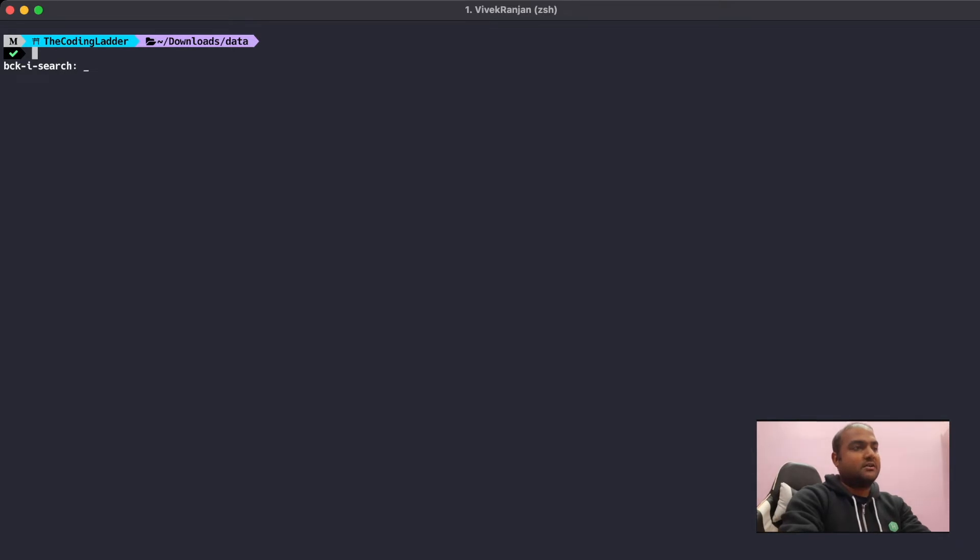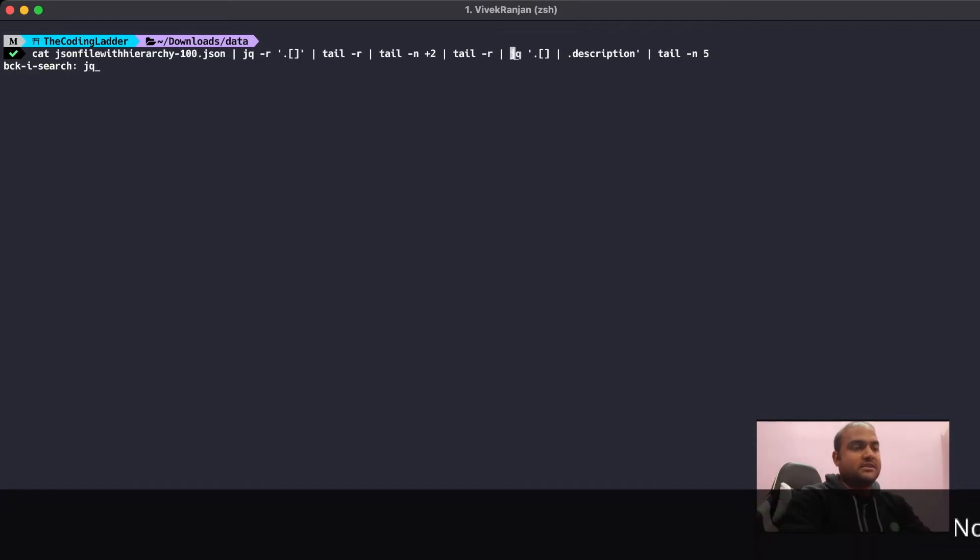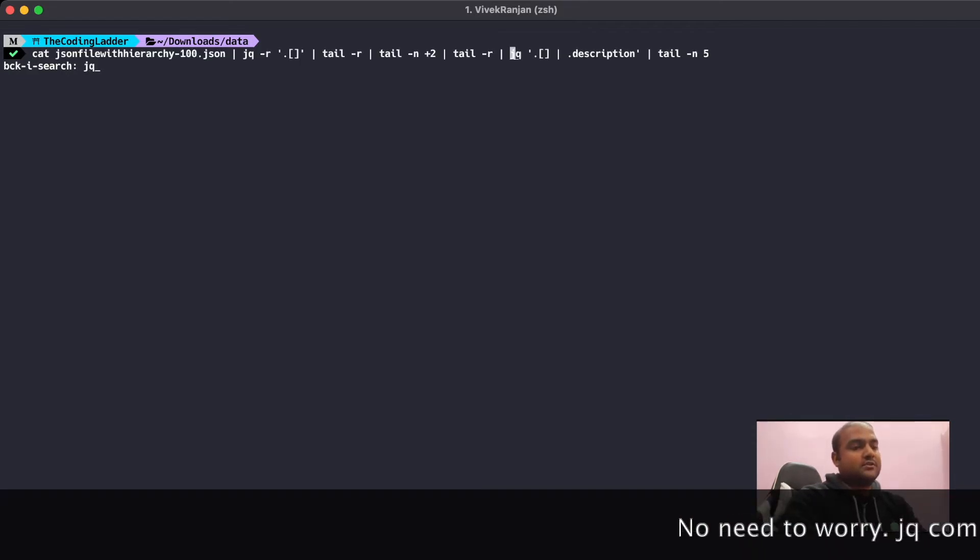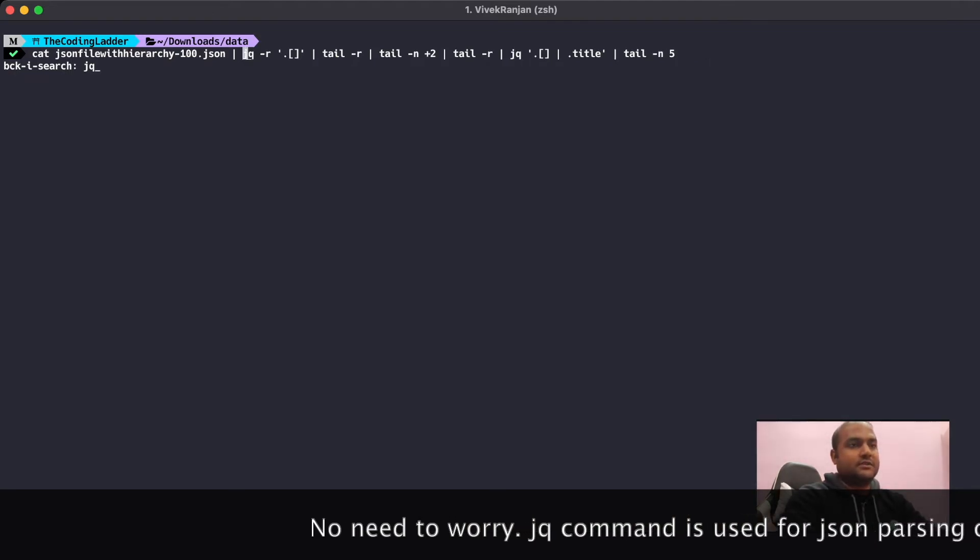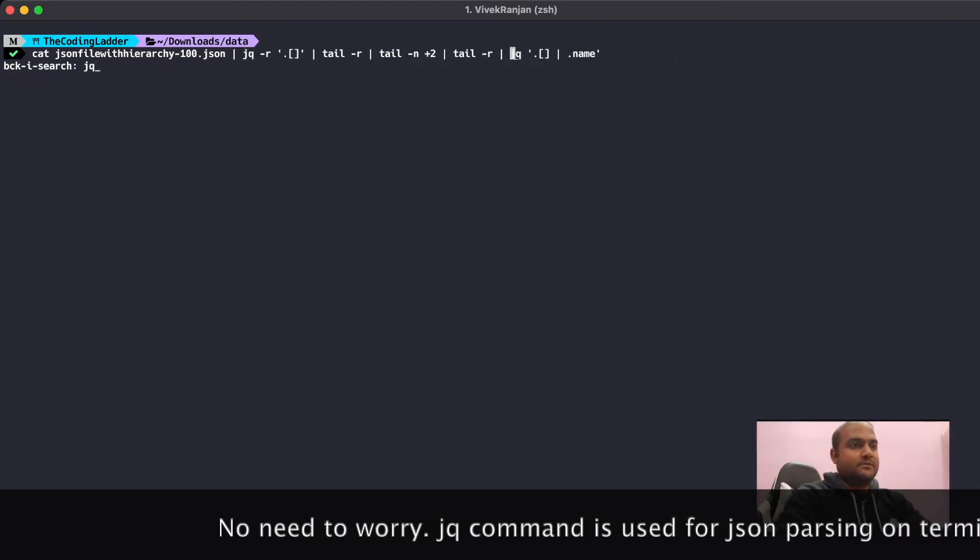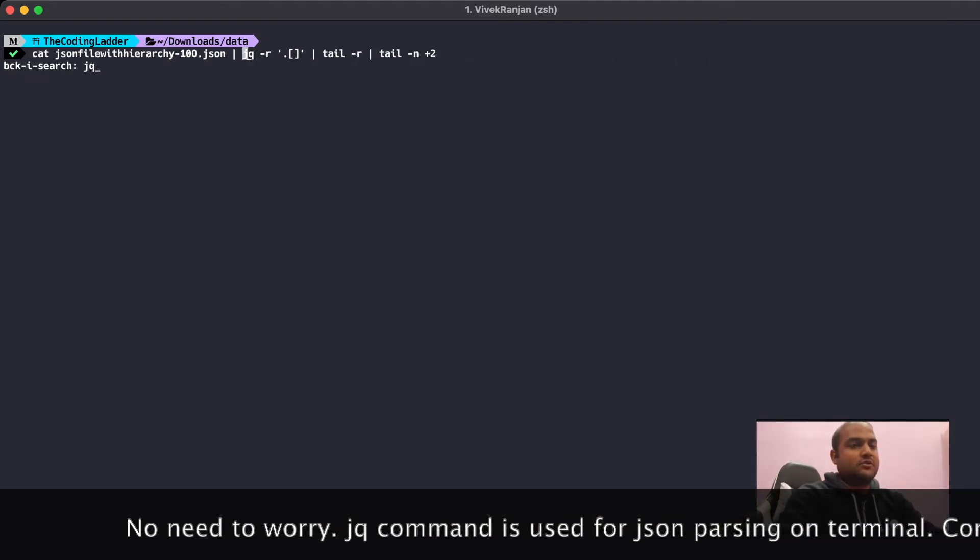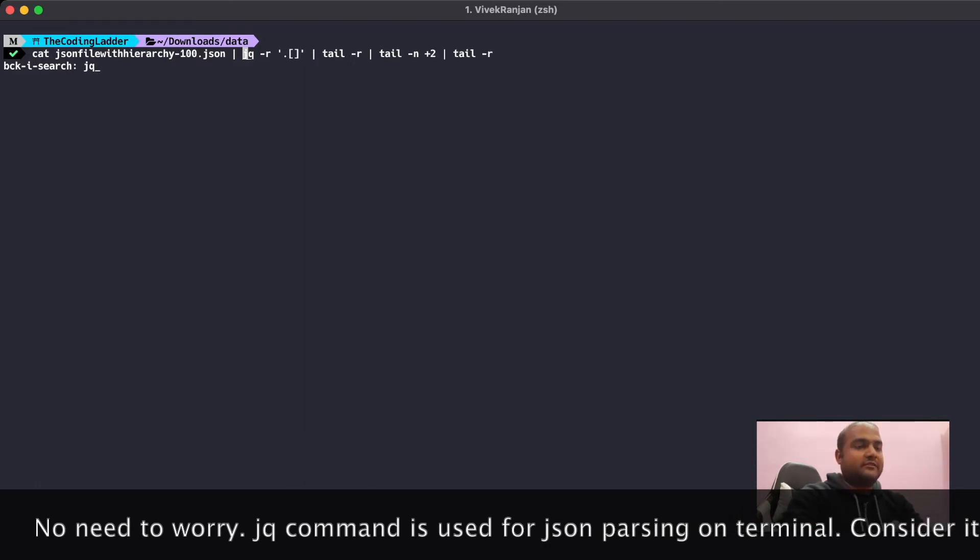Let's try to search a command that is related to jq. So we'll press jq and this is just one occurrence. In order to search for more older occurrences, we'll press Ctrl+R again. Let's try to find a command that we can use. So this is the command that we want to use.